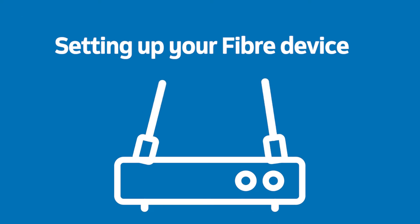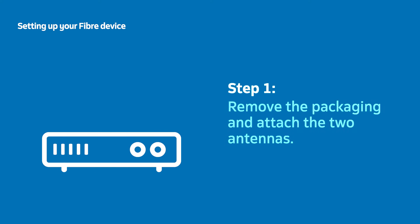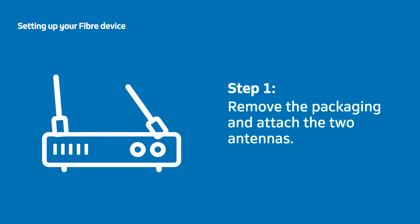The first thing you need to do is attach the two black antennas provided. Insert each antenna into the hole provided on each side of the router and turn clockwise to secure them firmly.